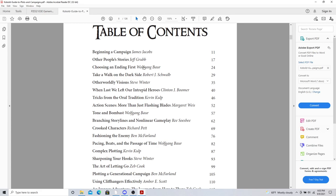When we last left our intrepid heroes, remember I said cliffhangers. Tricks of oral tradition. Action scenes, more than just flying blades. Thank you, Margaret Weiss. I loved reading this chapter. What she shared was immensely helpful. There's other types of action. Tone and bombast. What is the tone of that session? What is the tone of that situation?